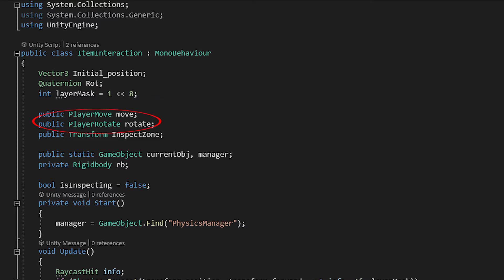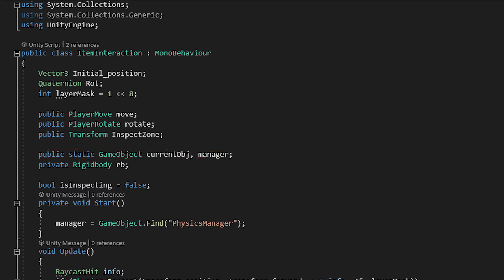Two more variables, move and rotate, which are the scripts responsible for player movement and rotation. The inspected object transformation. Two game objects, one stores the currently inspected object, and the other a game object which has another useful script attached to it. In the end, a rigid body in order to disable physics while inspecting.